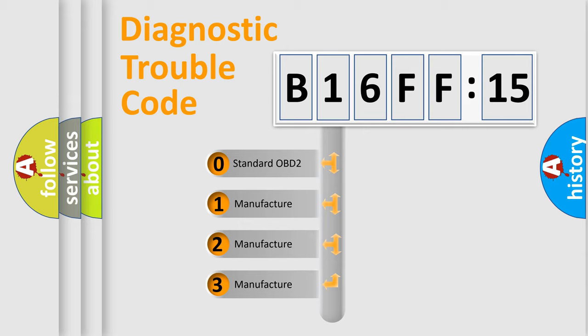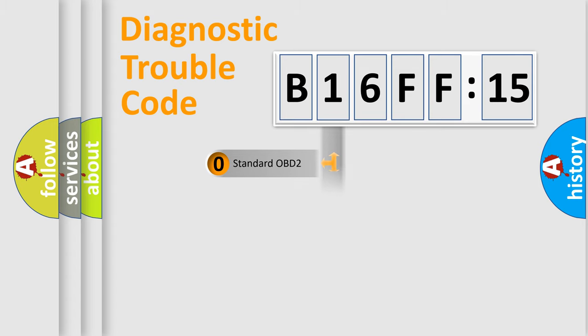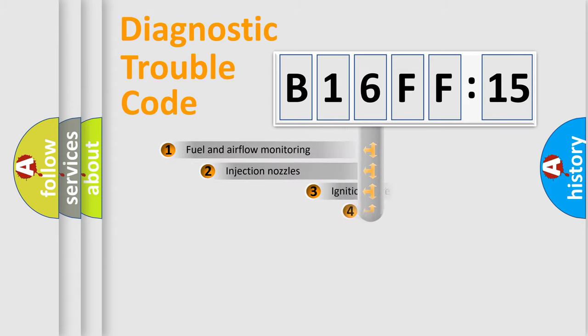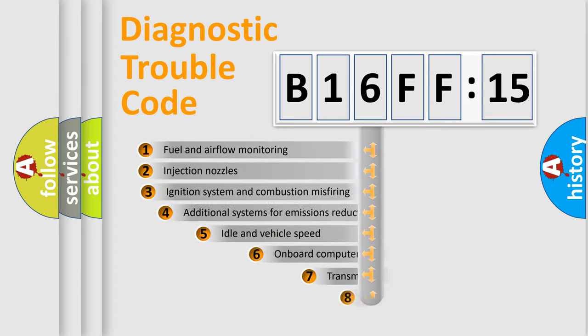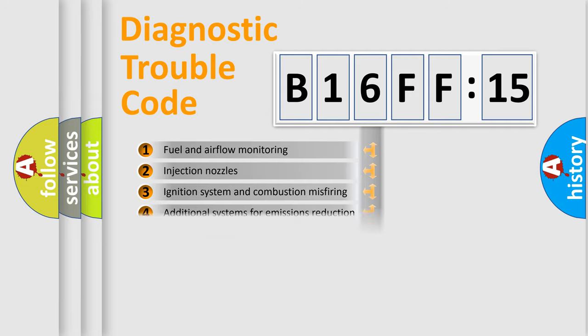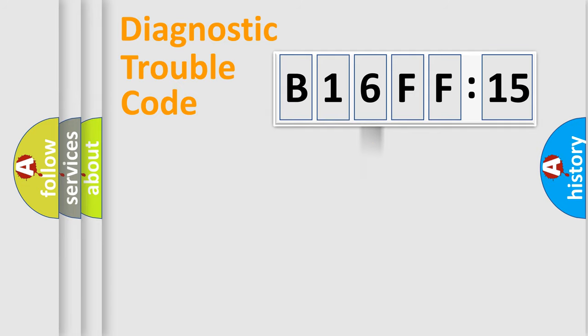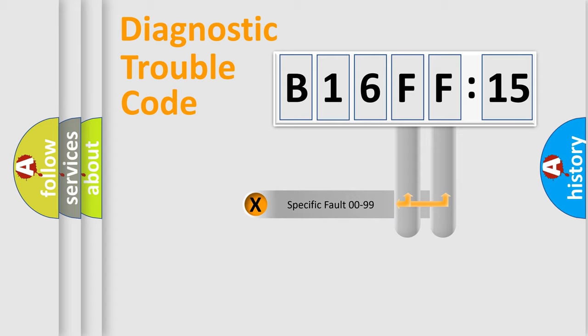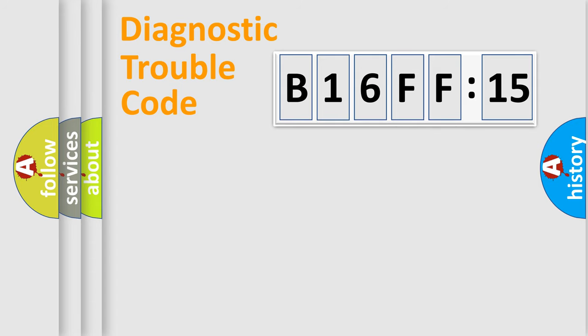If the second character is expressed as zero, it is a standardized error. In the case of numbers 1, 2, or 3, it is a more prestigious expression of the car-specific error. The third character specifies a subset of errors. The distribution shown is valid only for the standardized DTC code. Only the last two characters define the specific fault of the group.